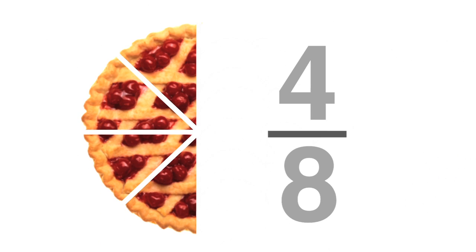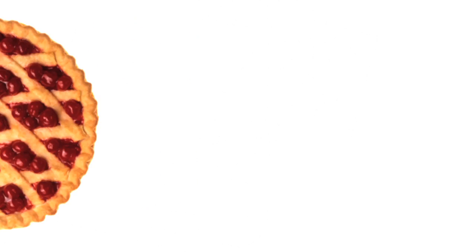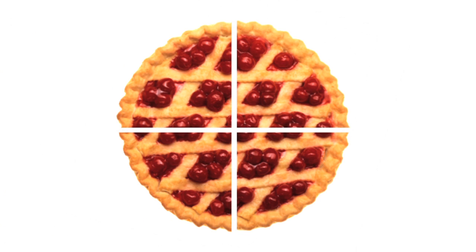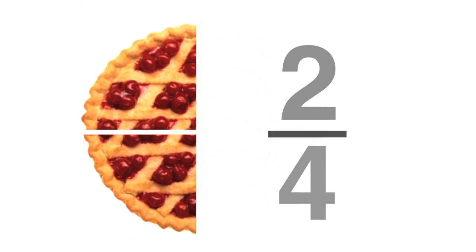So, 4 eighths can be reduced to 1 half. Likewise, if you cut a pie into 4 slices, and you give 2 slices to your neighbor, you have 2 fourths of the pie left.